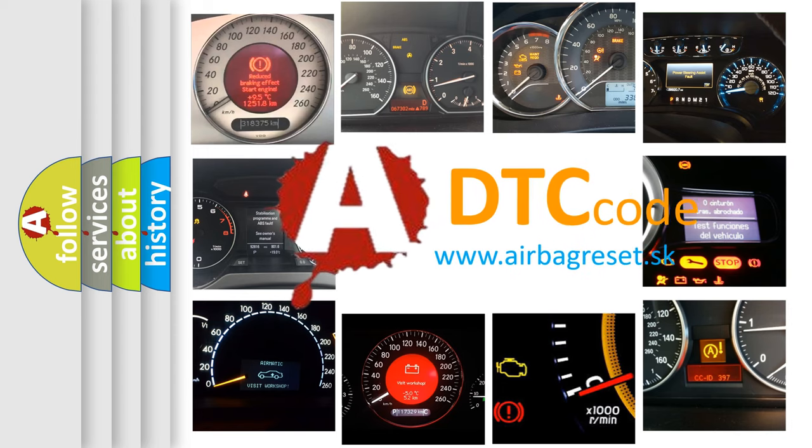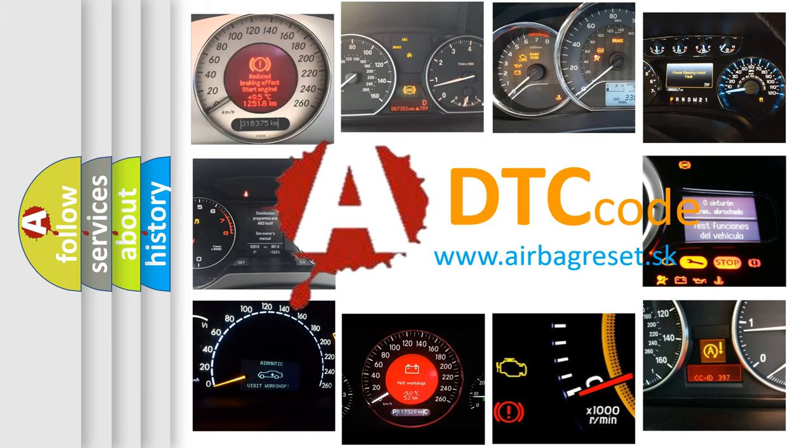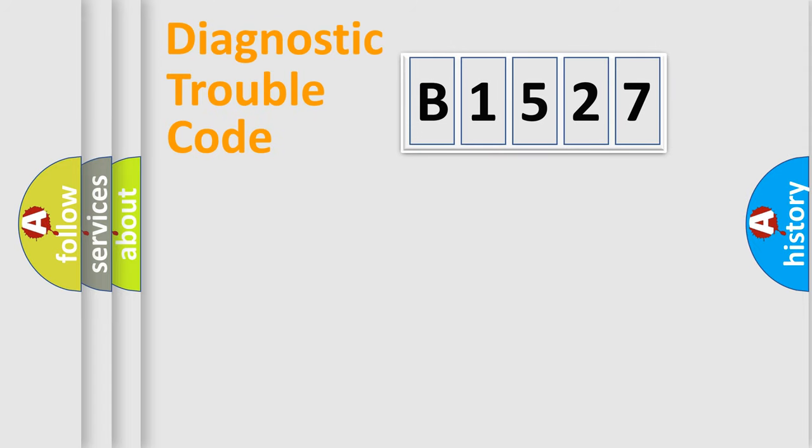What does B1527 mean, or how to correct this fault? Today we will find answers to these questions together.